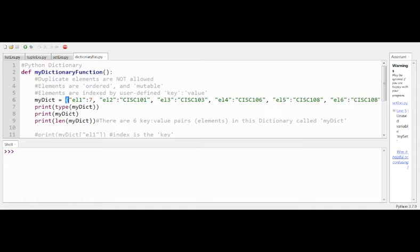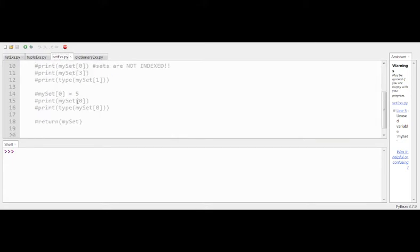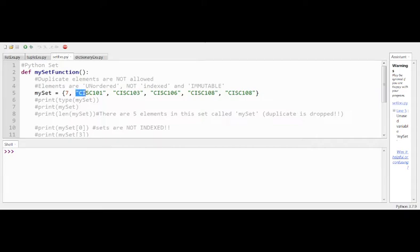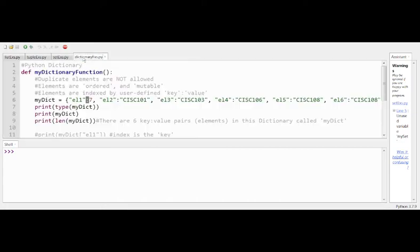When the interpreter parses a curly bracket, there are two options: it could be a set or a dictionary. The first element alone doesn't clarify anything — it would look the same in either case. The decision is made by the next piece of syntax: if it's a comma, the interpreter knows it's a set; if it's a colon, the interpreter knows it's a dictionary.